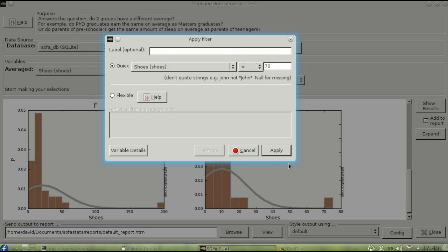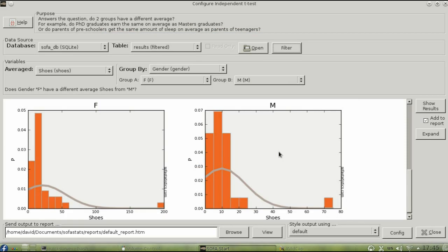And then apply. Notice that SOFA lets you know that your results table is being filtered.